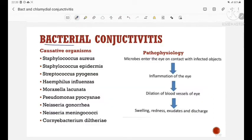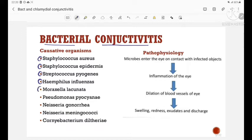First, let us see bacterial conjunctivitis. The causative organisms include Staphylococcus aureus, Staphylococcus epidermidis, Streptococcus pyogenes, Haemophilus influenzae, Moraxella lacunata, Pseudomonas pyocyaniae, Neisseria gonorrhoeae, Neisseria meningococci, and Corynebacterium diphtheriae. These are all the causative organisms of bacterial conjunctivitis.